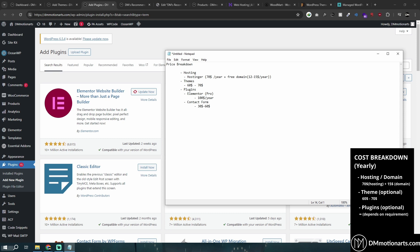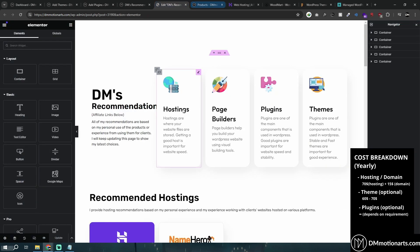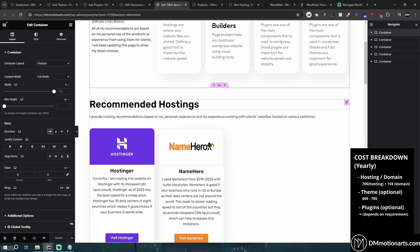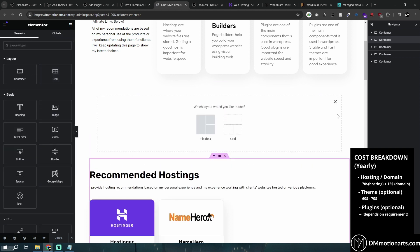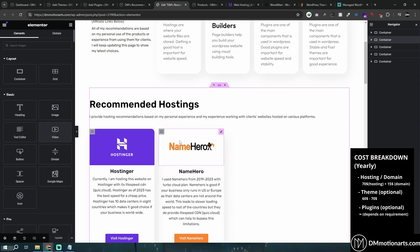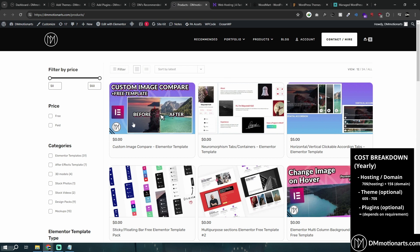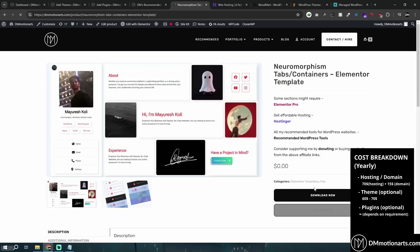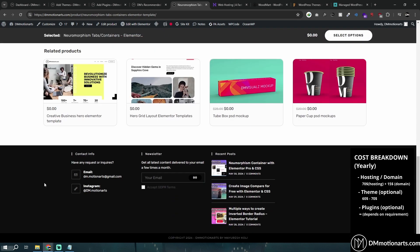Here's the final cost breakdown: Hosting and domain = $70 + $15 per year. Theme = one-time $60 (only one theme needed). Plugins = variable, potentially infinite depending on requirements. That's all the price breakdown you need to know. A page builder like Elementor lets you drag and drop to create content easily. WooCommerce adds e-commerce functionality — add to cart buttons, product gallery, and cart features.